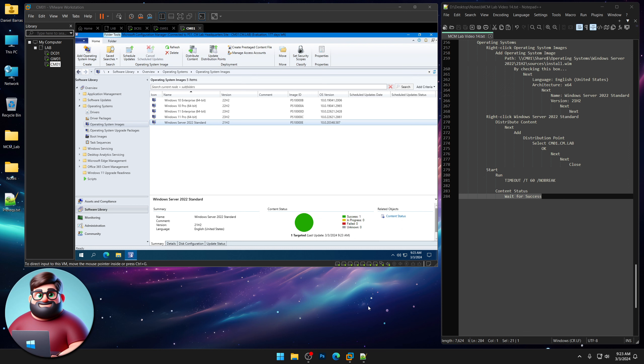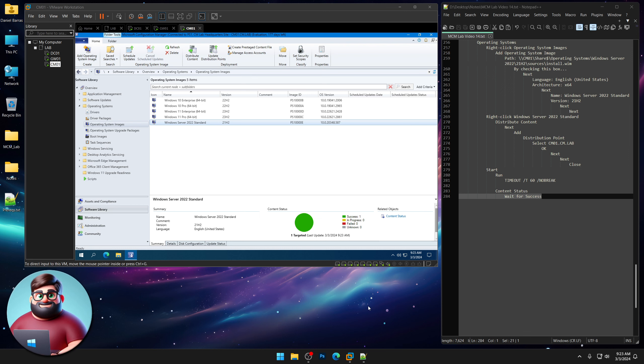In the next video I'm going to show you how to set up some applications, and then we are going to do OS deployment. I will see you then.